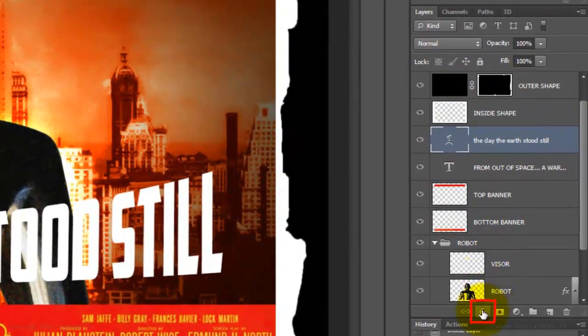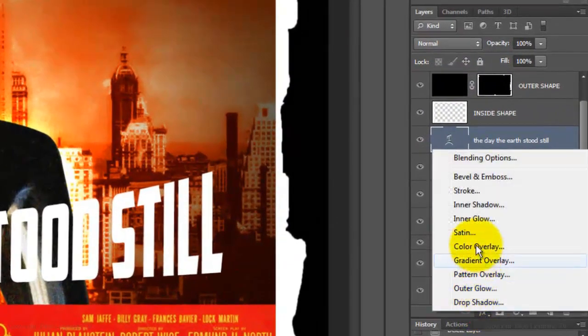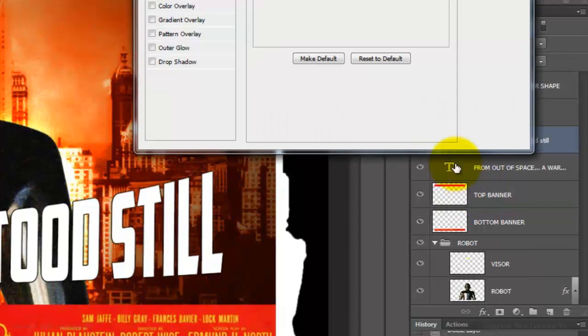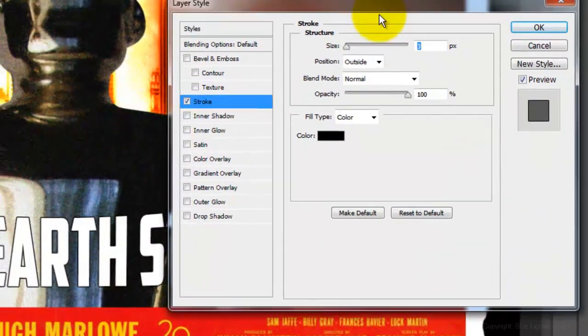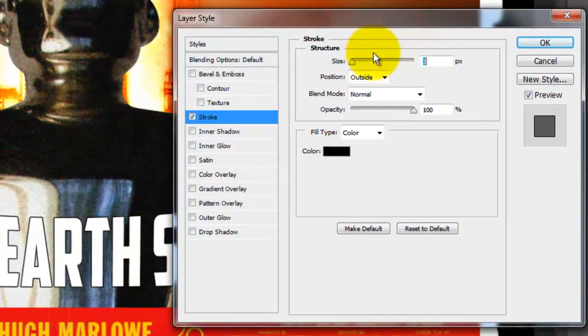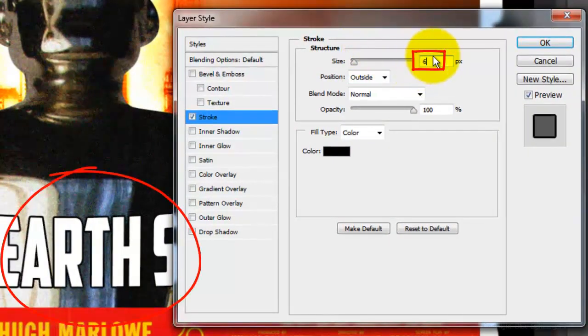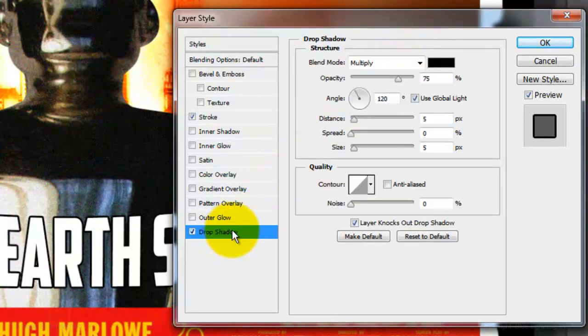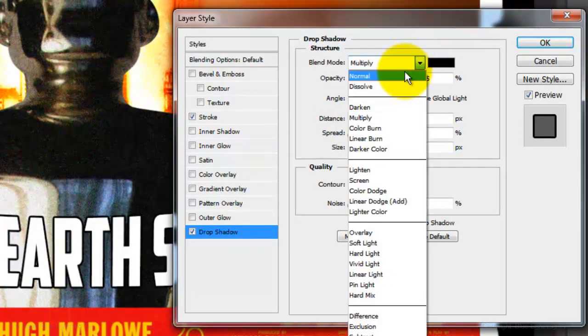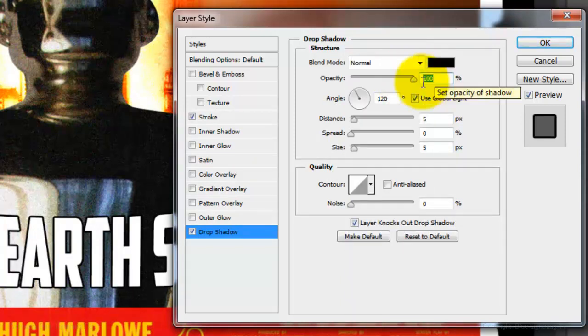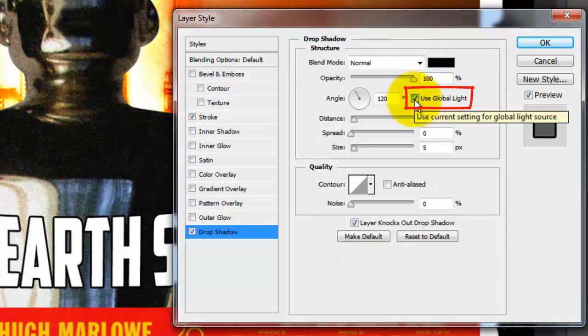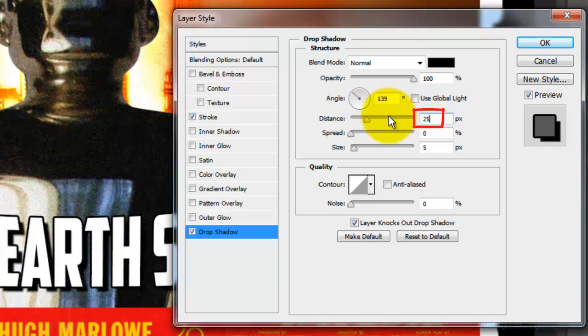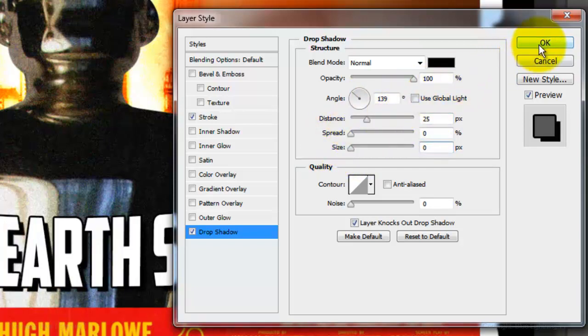Click on the FX button and choose Stroke. The position is outside and the size is 6 pixels. Click on Drop Shadow. The Blend Mode is Normal and the Opacity is 100%. Uncheck Global Light and type 139 degrees for the angle. Make the Distance 25 pixels and the Size 0. Then click OK.